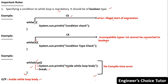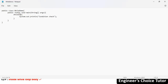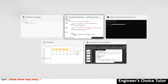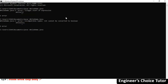Let me demonstrate. I'll pass 'true' as the condition, print 'inside while loop body', and use a break statement. Compile it — it compiles fine. Run it: you see 'inside while loop body' printed one time. This confirms the rule is clear.